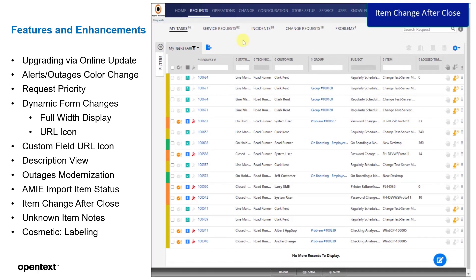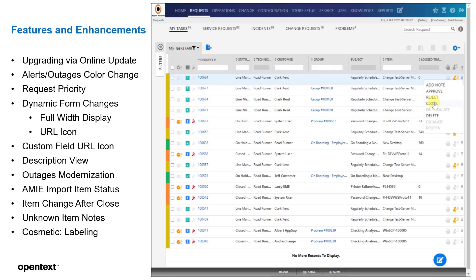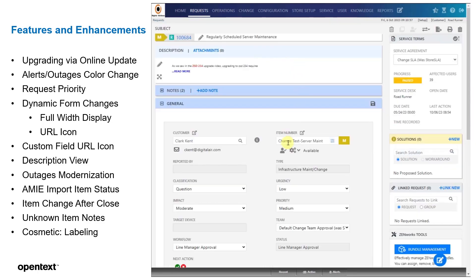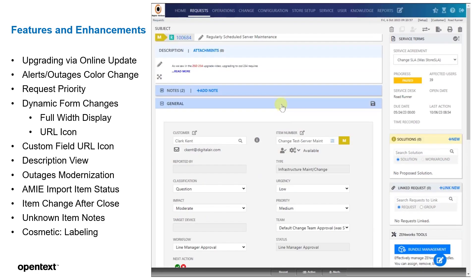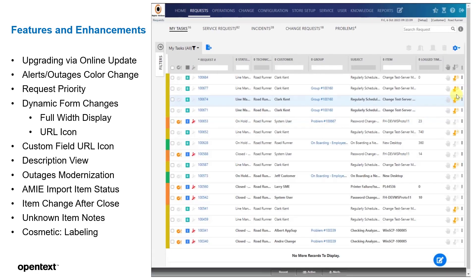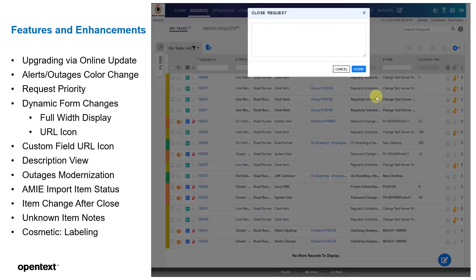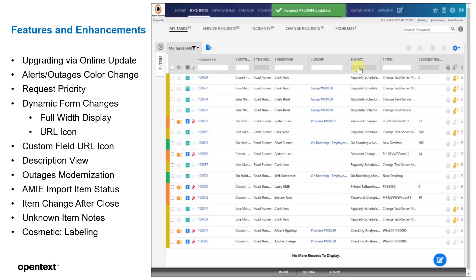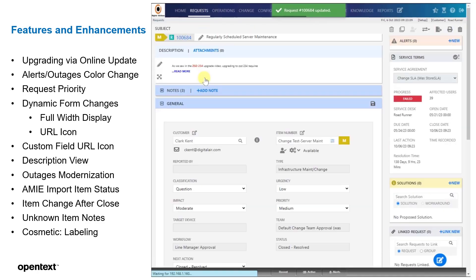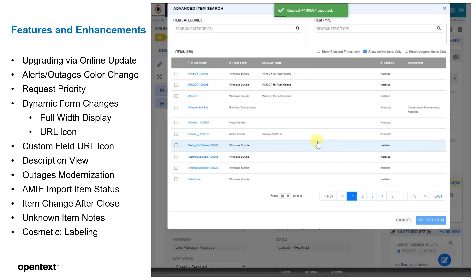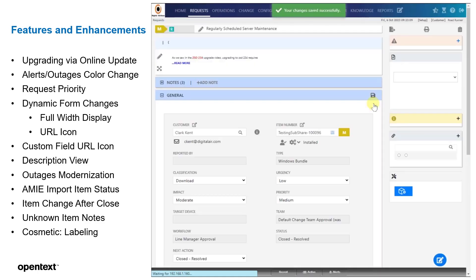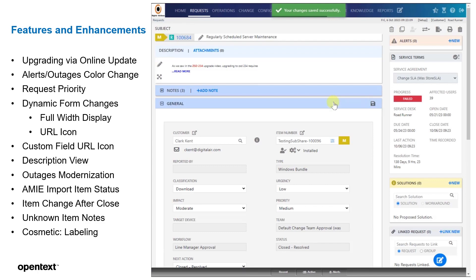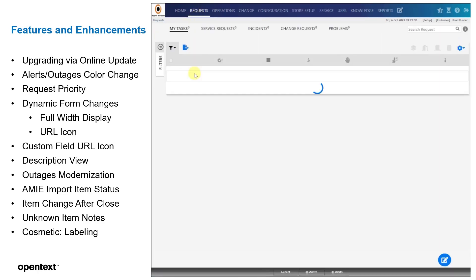Now the default state for item change after close was you couldn't do it. However, we've had some requests for this. So you could see here that we have a device here that, we'll switch off to a different one. Let's pick a different one. Let's go ahead and close this particular ticket. Now that it's closed, we can then still change this to some other item. That way your reporting is accurate if you're reporting against an item or what technicians worked on.